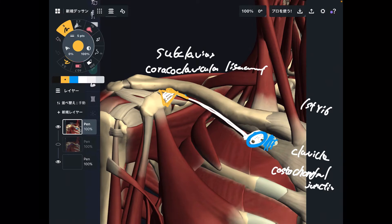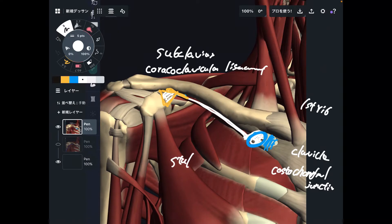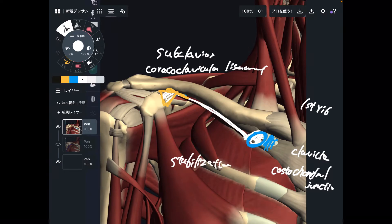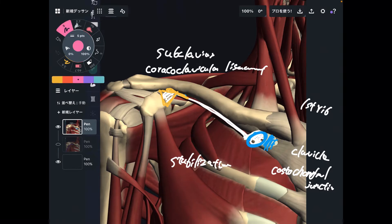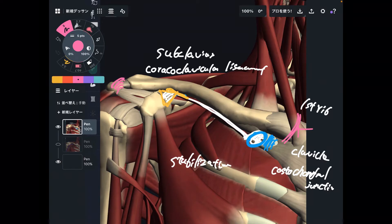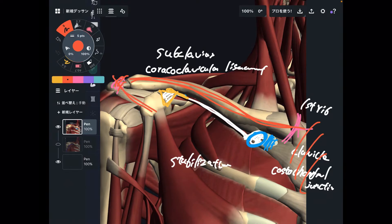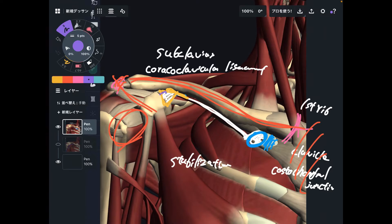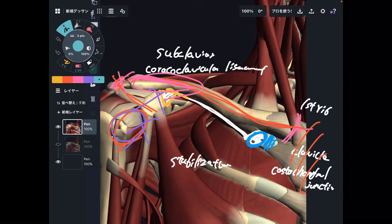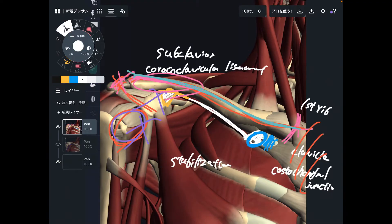Now let me explain the basic function of subclavius. The basic function is stabilization of the clavicle. Why is stabilization important? The clavicle has articulations with two bones — the sternum and the scapula. Since clavicle is connected to both, its movement and stabilization is very important for the thorax and scapula. Movement of the scapula is important for shoulder movement — when your scapula does not move, your shoulder does not move. That is why clavicle stabilization is so important.